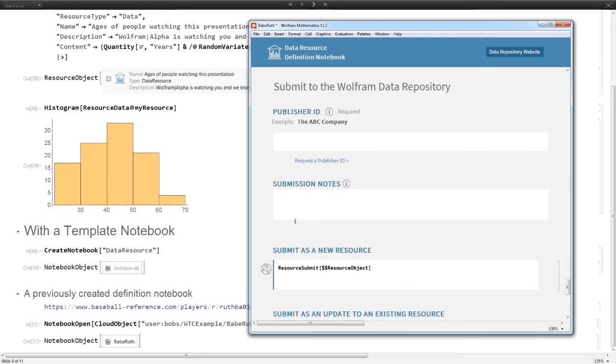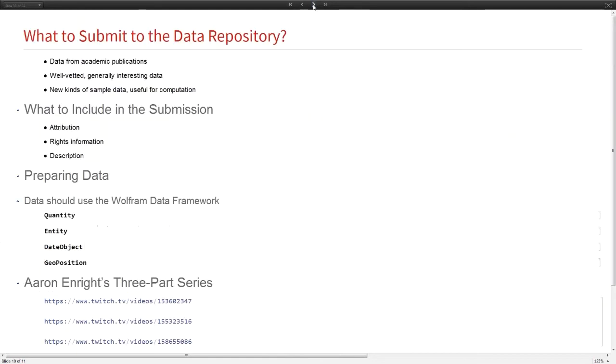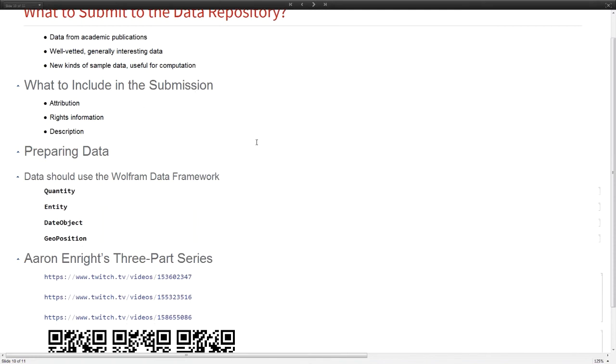Anybody can use my resource object themselves in the Wolfram Cloud or Mathematica or anything else. Then the last thing I can do is submit this to be included in the public repository. We're going to talk more in the next talk about how you can do submissions as far as publisher accounts.